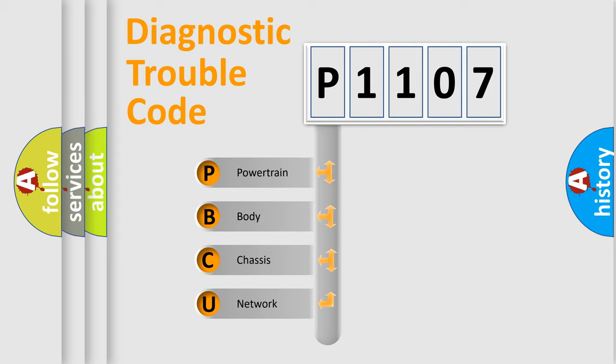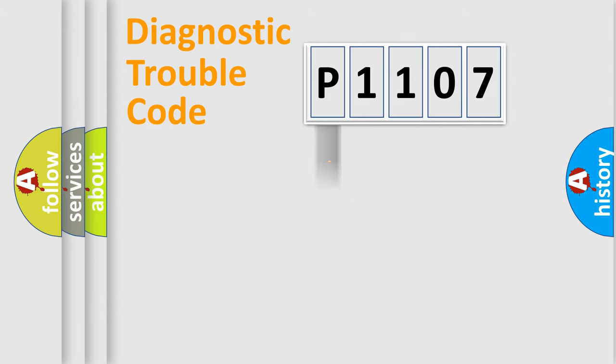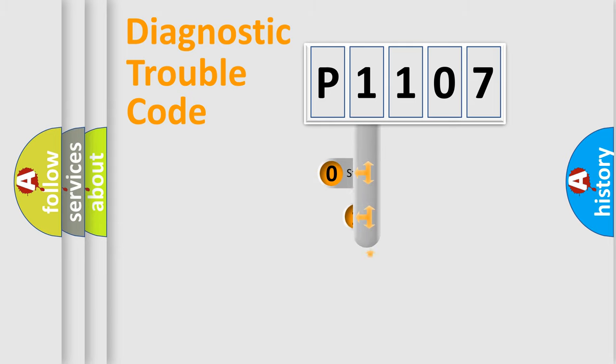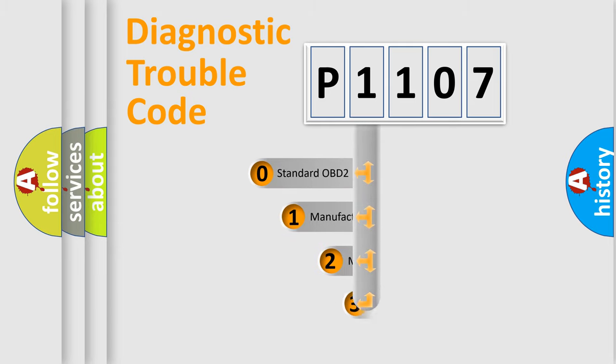We divide the electric system of automobile into the four basic units: Powertrain, Body, Chassis, Network. This distribution is defined in the first character code.